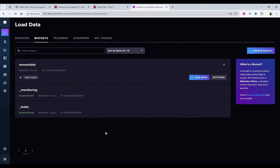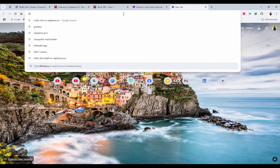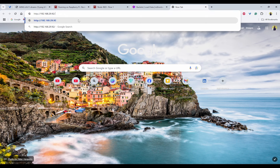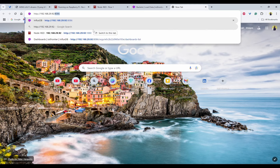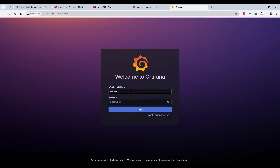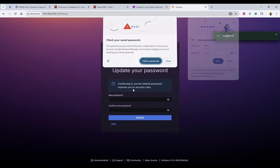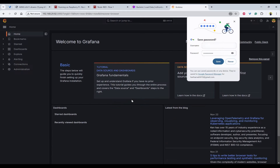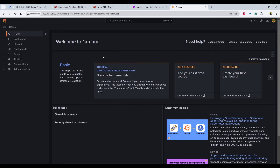The next thing is Grafana. We use the same IP address with port 3000. The username and password is admin/admin, and then we need to change the password. Now we have done the basic configuration of Node-RED, InfluxDB, and Grafana.